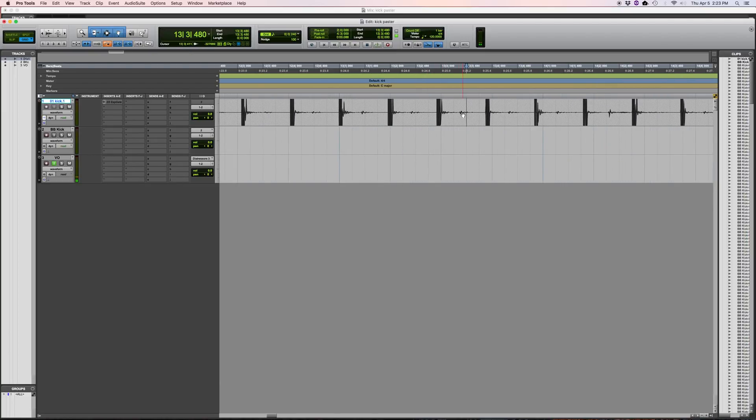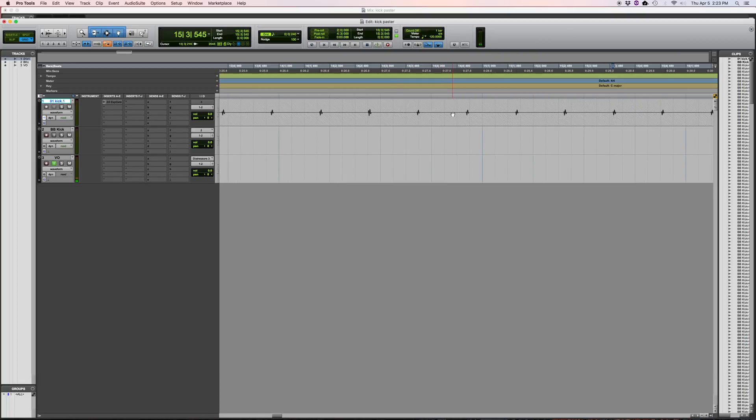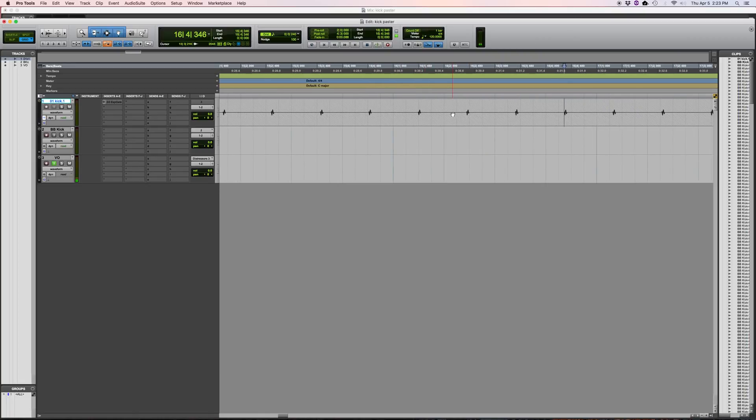Zoom in real far. I mean it might still get those but hopefully not. Yeah, it seems to be missing them. Yeah, that looks pretty good.